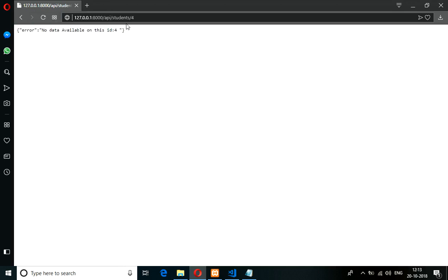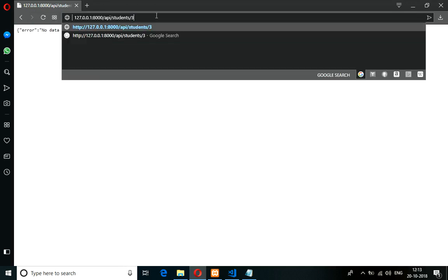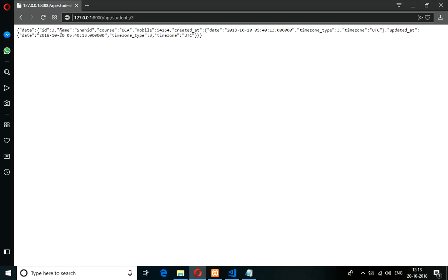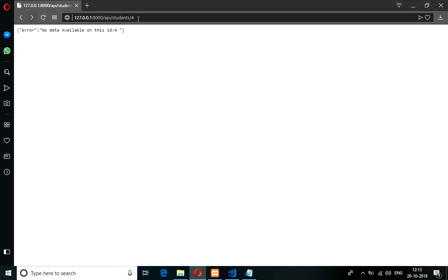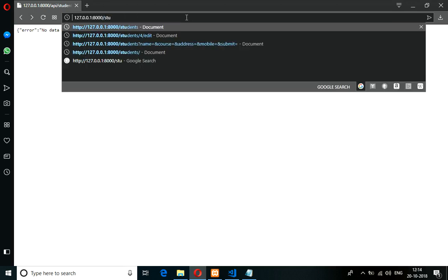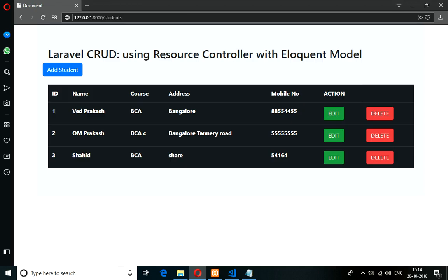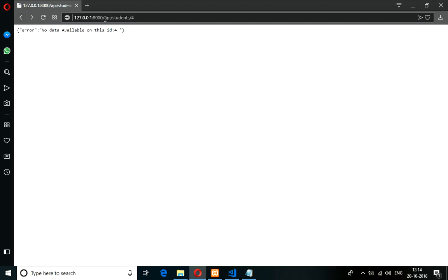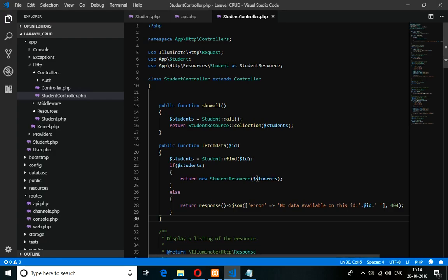Finally, it says 'no data available on ID 4.' Let's press 3 — there is data. So finally, guys, we have completed how to do the API using resource by ID. Thank you for watching this video — please subscribe, like, and share the channel. Thank you!